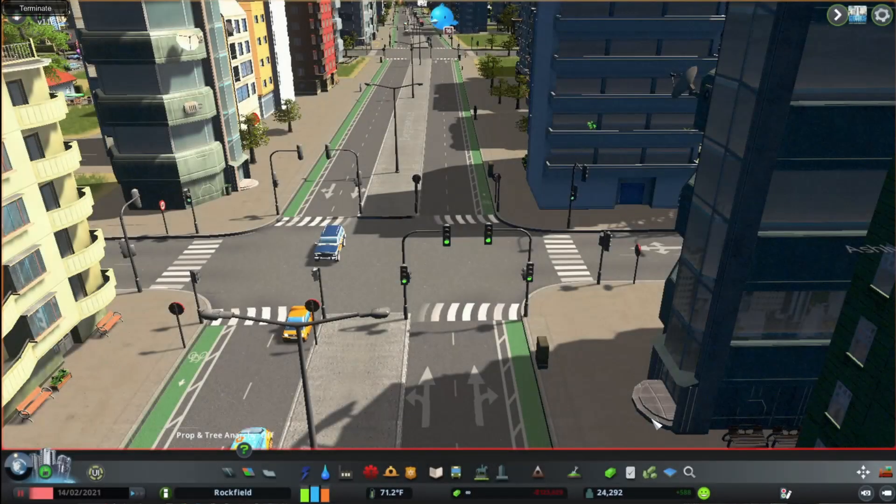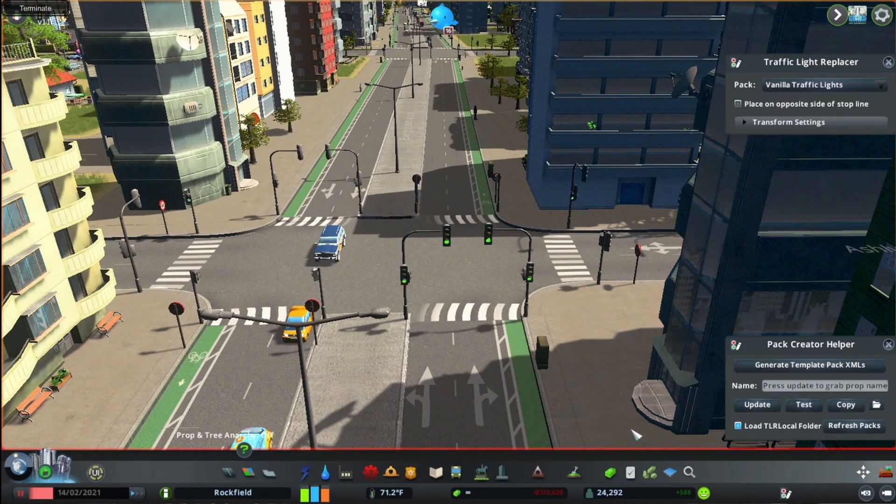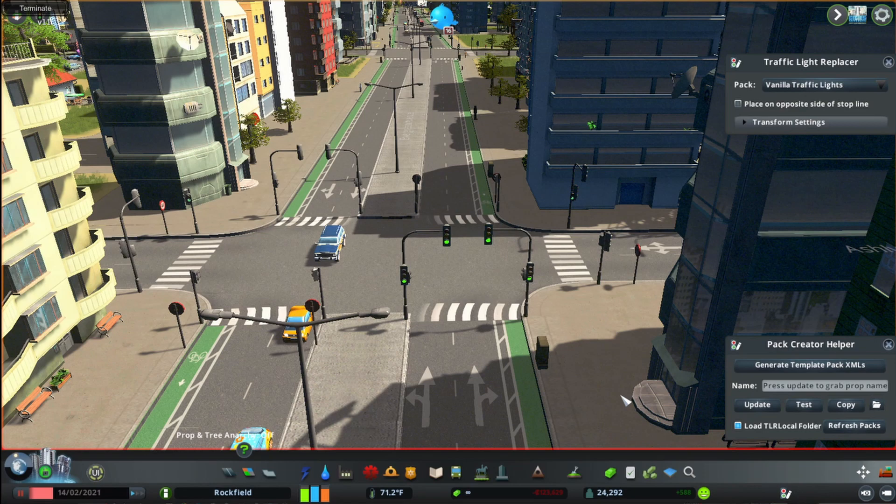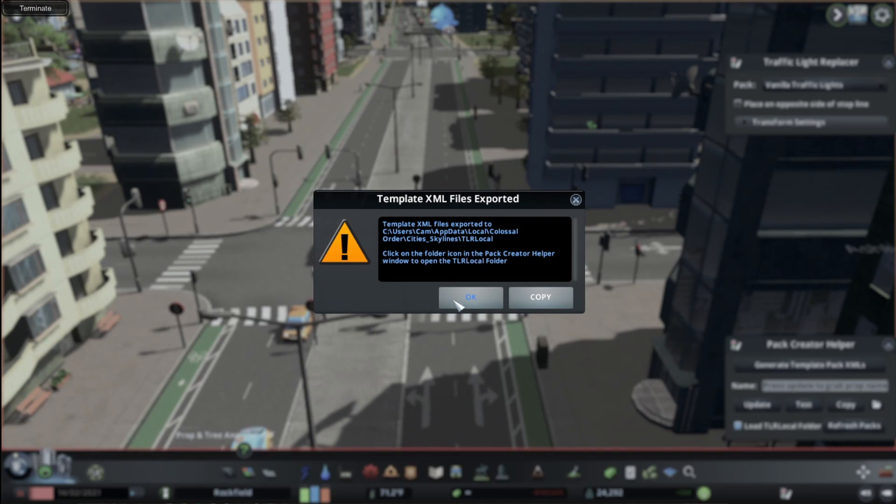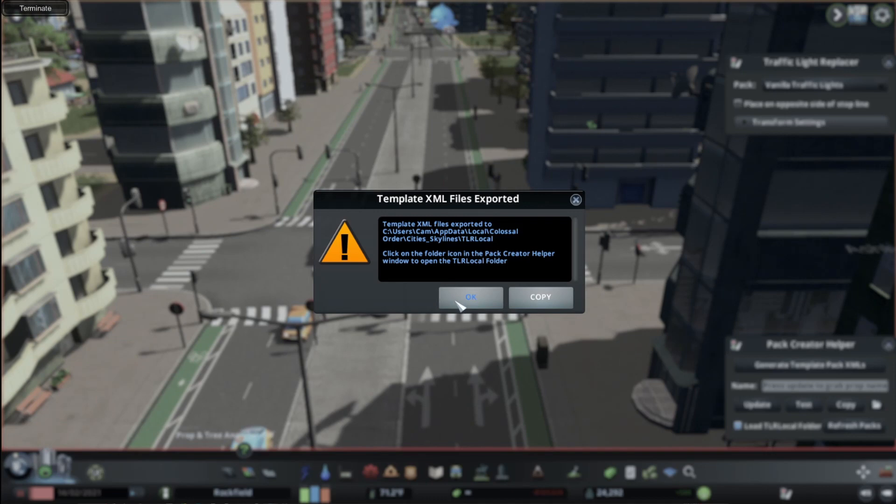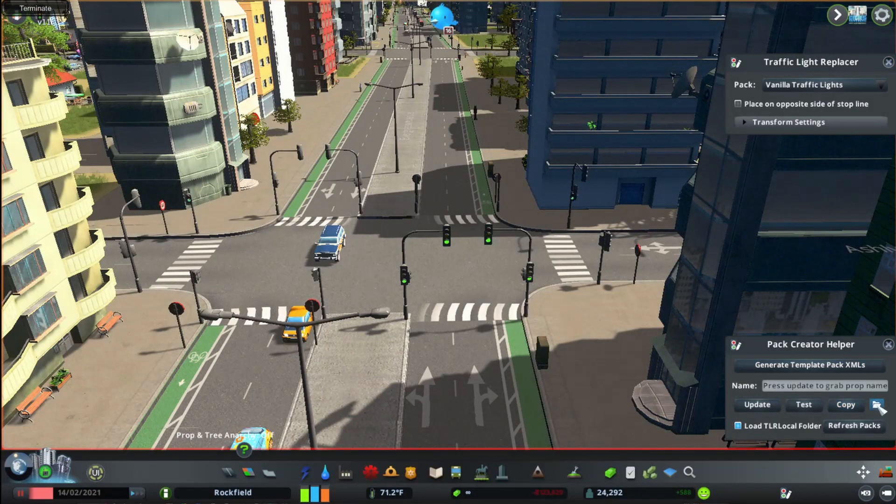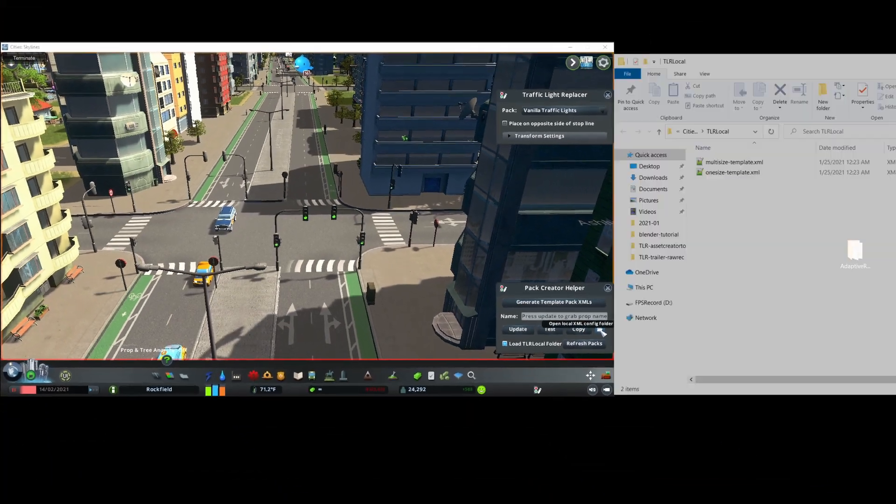Next, click on the traffic light replacer icon on the bottom tool bar here to open the mod. I'll start off by going to the pack creator helper down here and clicking generate pack xml's, which exports two files, one for each type of pack the mod supports. I'll click on this folder icon here to view the export location.